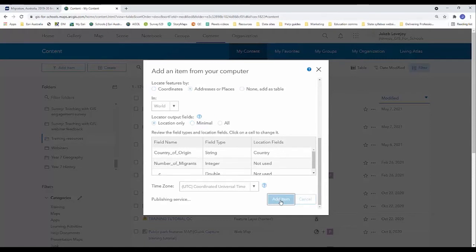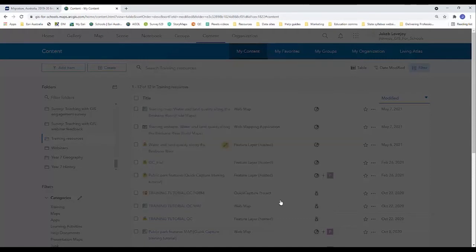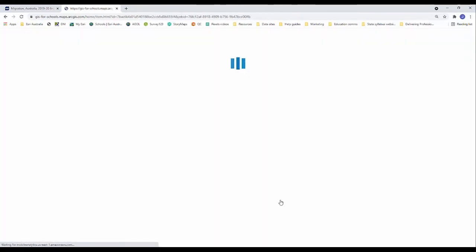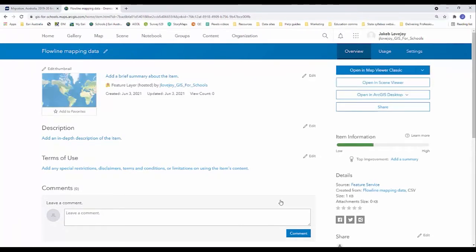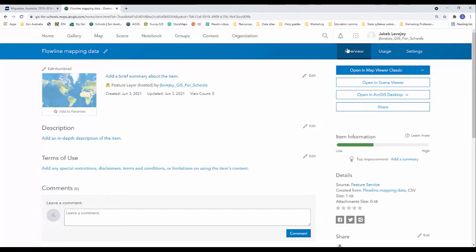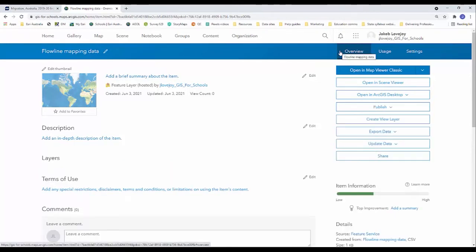Now depending on the size of your data set, if you were dealing with 60-70 countries worth of data and multiple years worth of data, then this process might take a little bit longer. But because our data set is so small today with only 10 countries, you can see it's already uploaded and opened to the overview page for the item.